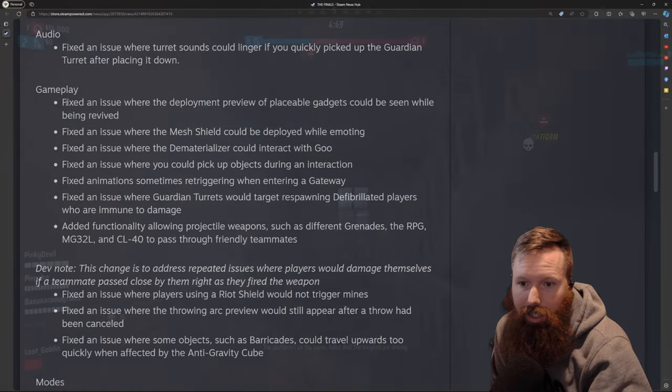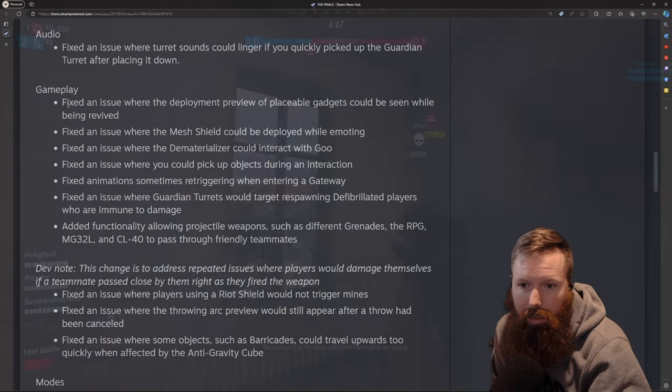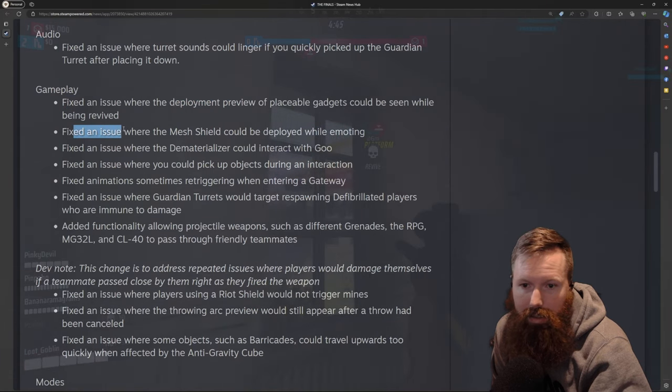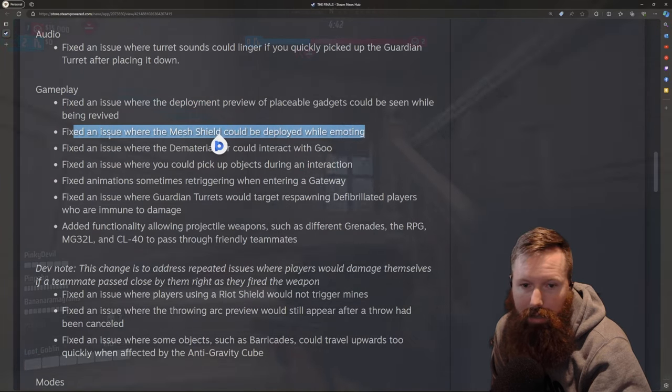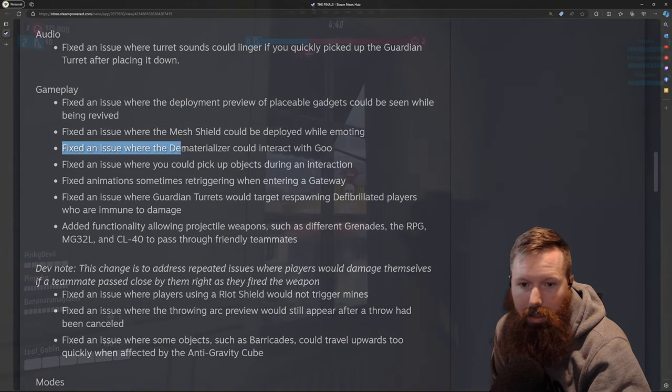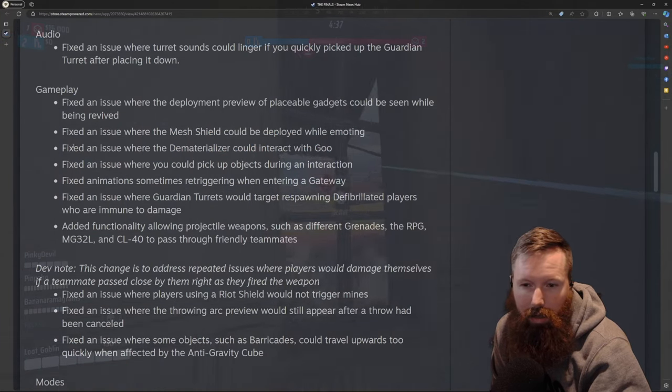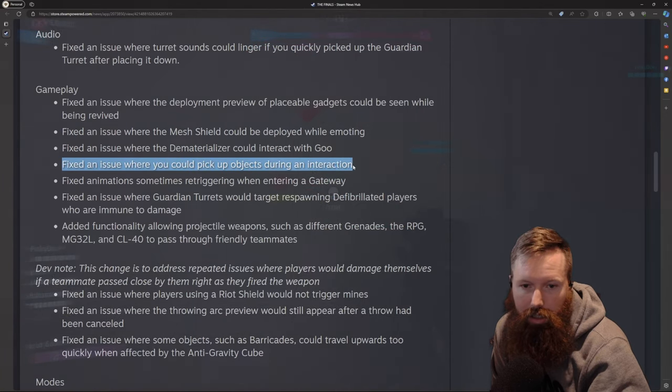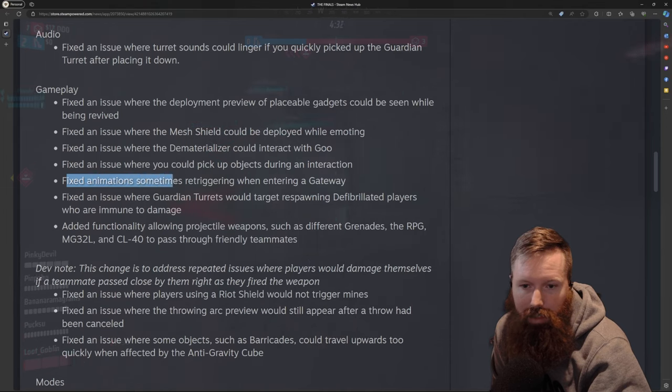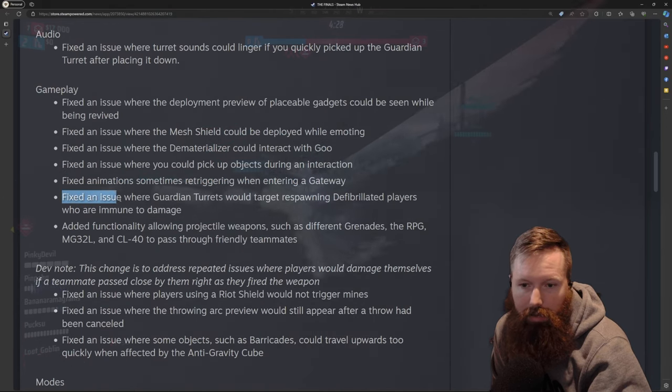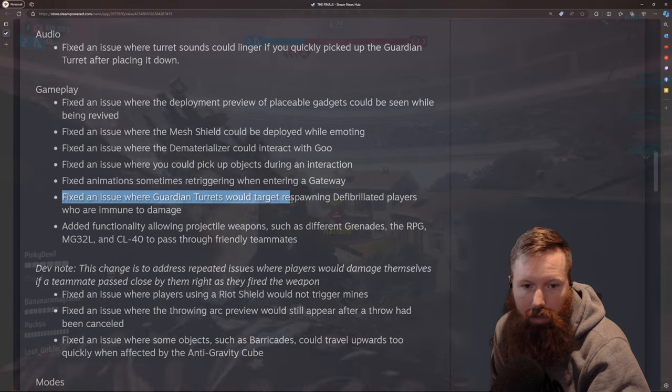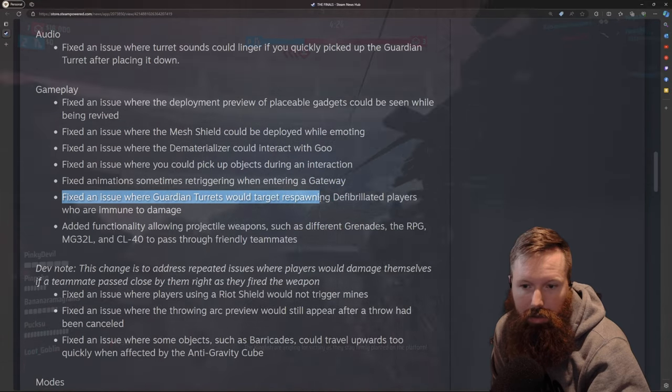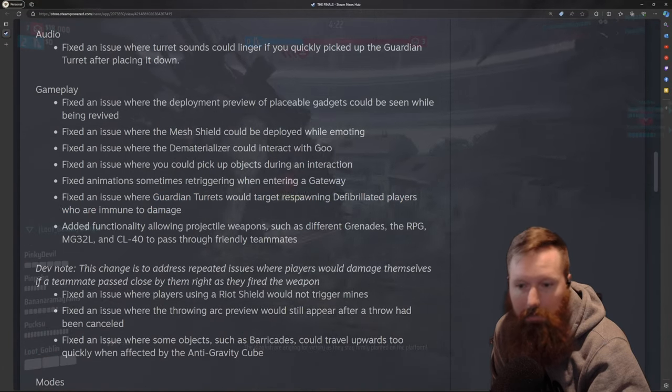Some gameplay changes. Looks like deployment. Fixed an issue with the mesh shield could be deployed while emoting. Fixed an issue where the dematerializer could interact with goo. Fixed an issue where you could pick up objects during an interaction. Fixed animations sometimes re-triggering when entering a gateway. Fixed issue where guardian turrets would target respawning defibrillated players.